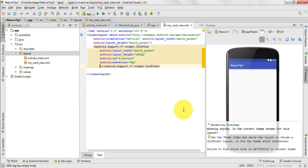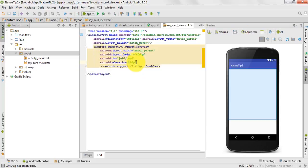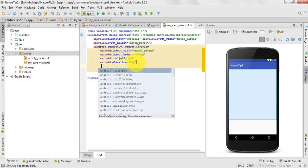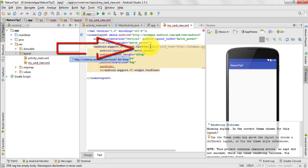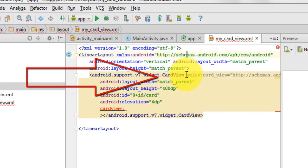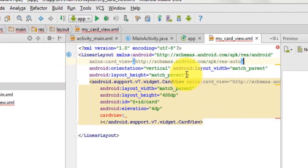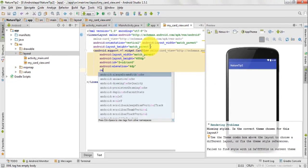Don't worry if any rendering problem is coming in your Android Studio — it will run really well on your phone. One thing I forgot to tell you: while using CardView you have to paste this namespace in your CardView section as well as in your LinearLayout section. Now our CardView will behave well.